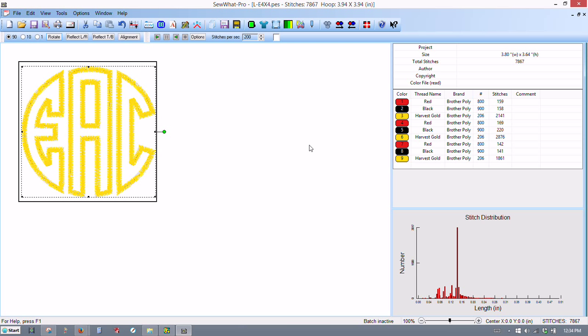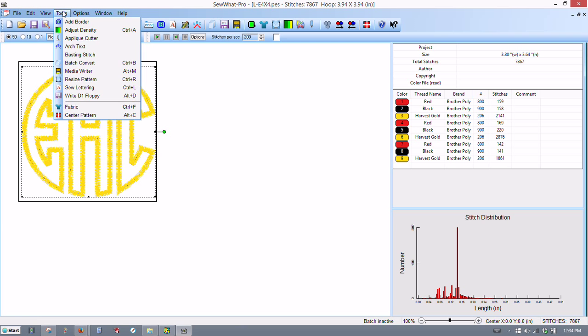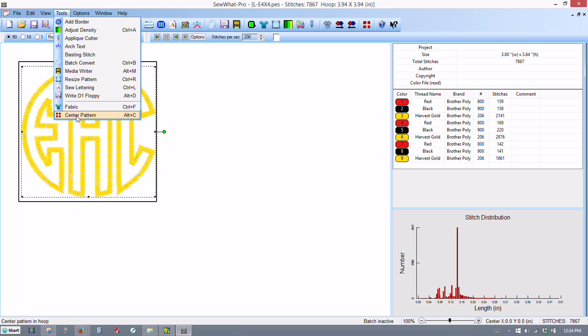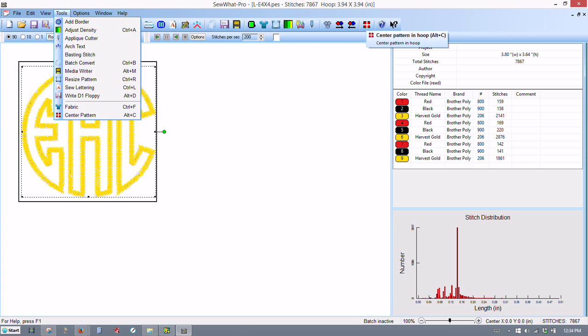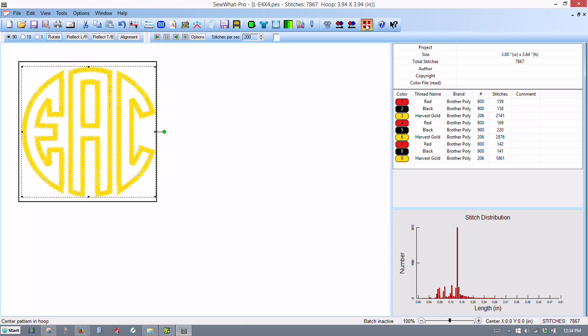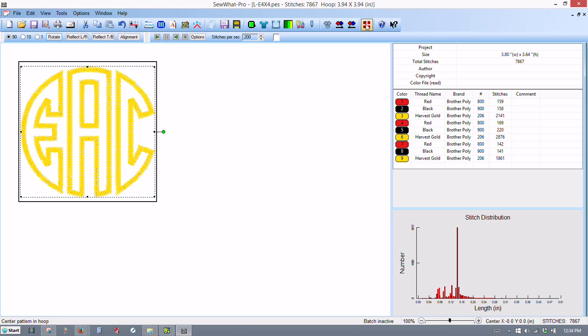And you can see it fits in the hoop now perfectly. Then I go up to Tools, you can see here Center Pattern. I make sure that I've got that selected. You can use the menu bar on top or you can use your shortcut keys. We'll go through the menu bar and select Center Pattern. And that centered it up in the hoop just fine. It's perfect.